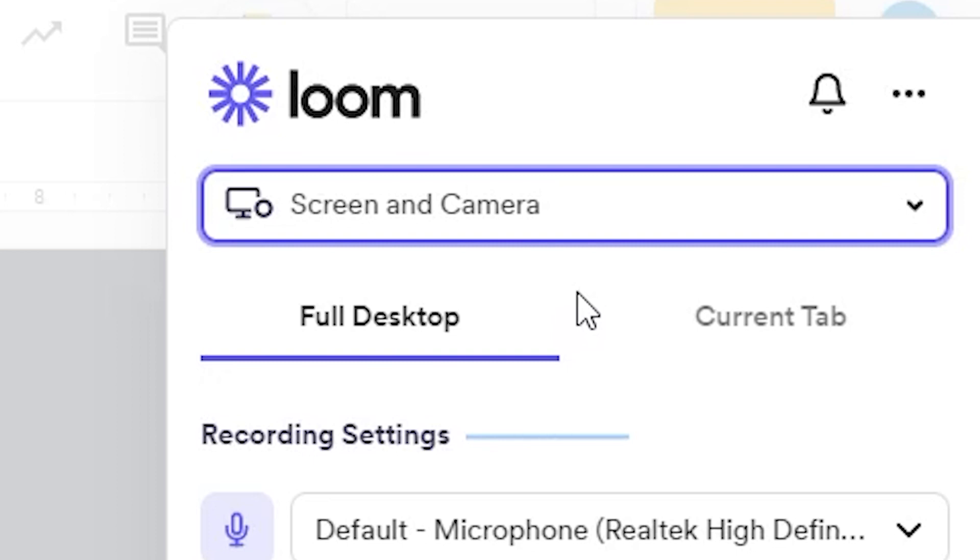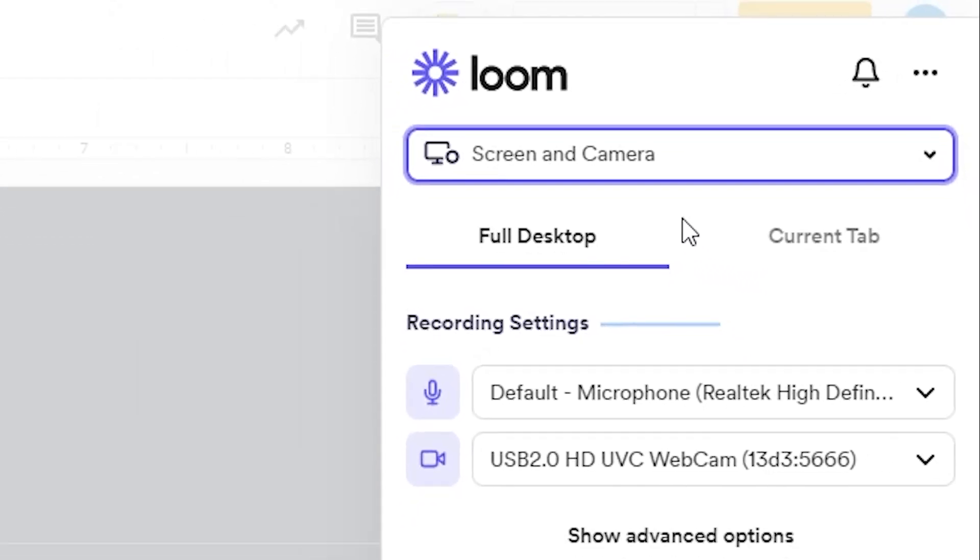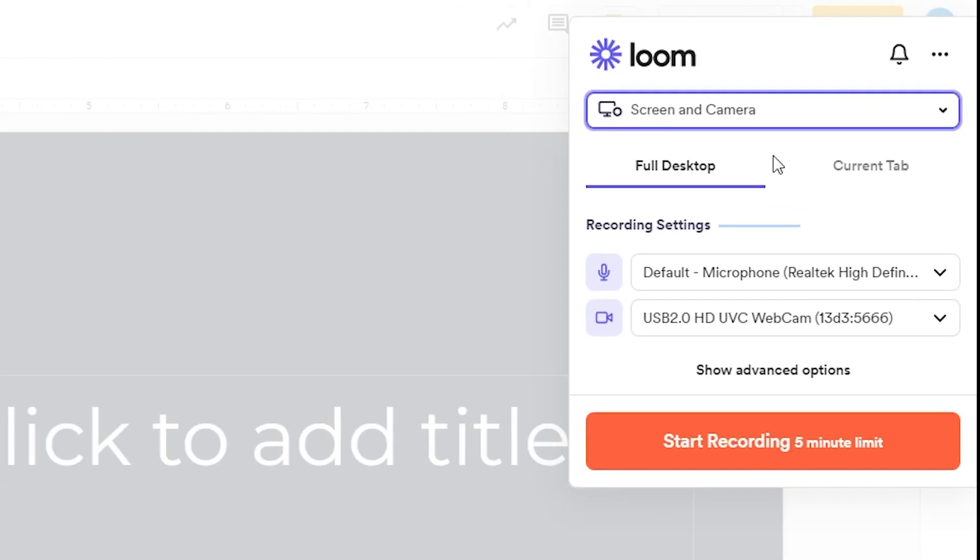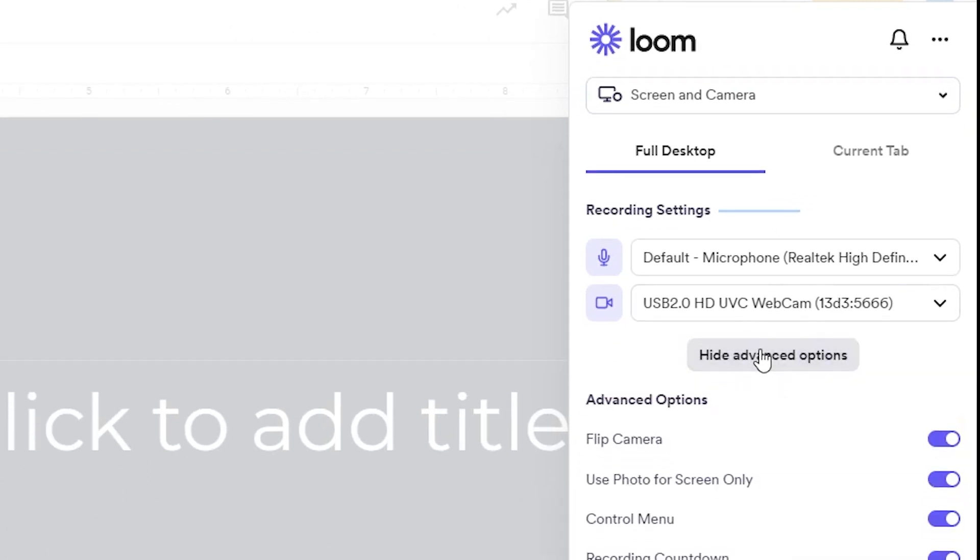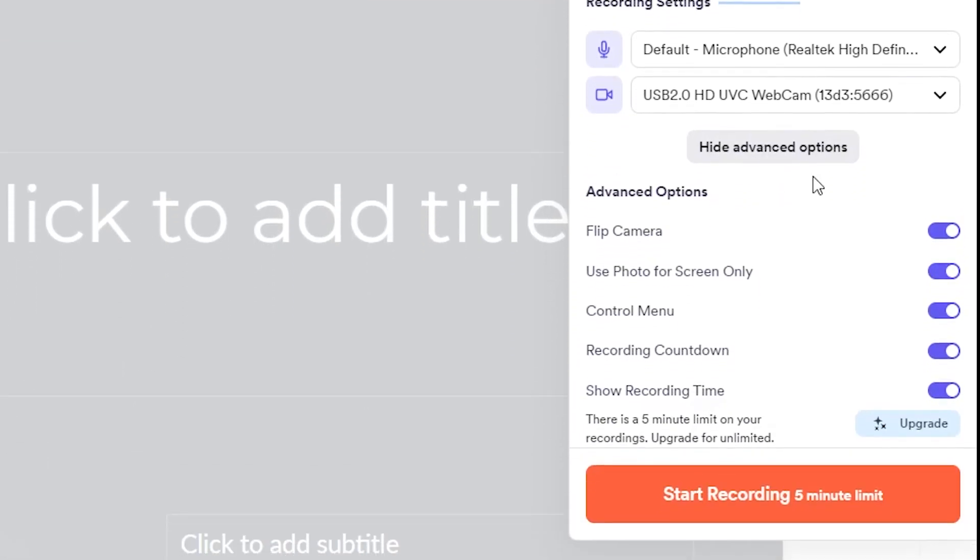There are also a few features you can play around with under advanced options. By default, these options are all activated because they're all useful to you.